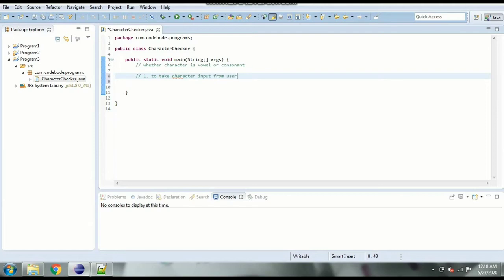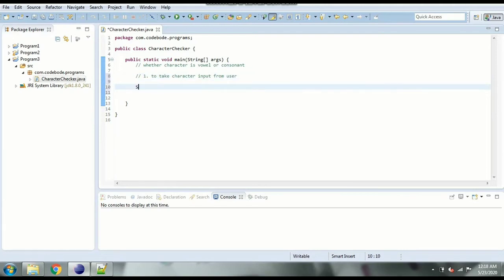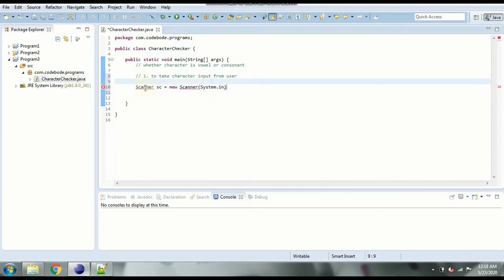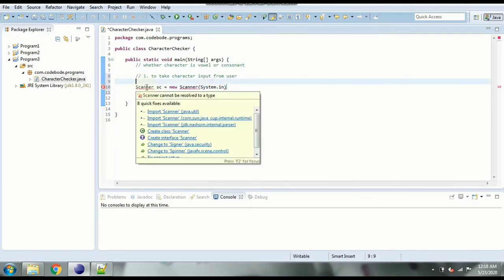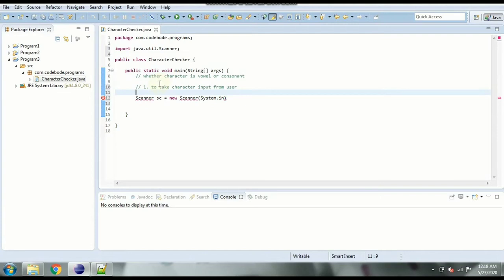Our first step is to take character input from user. So we are going to use scanner for that. So scanner, let's create object of scanner class and we are going to import it from java.util package. So we have our scanner class created.